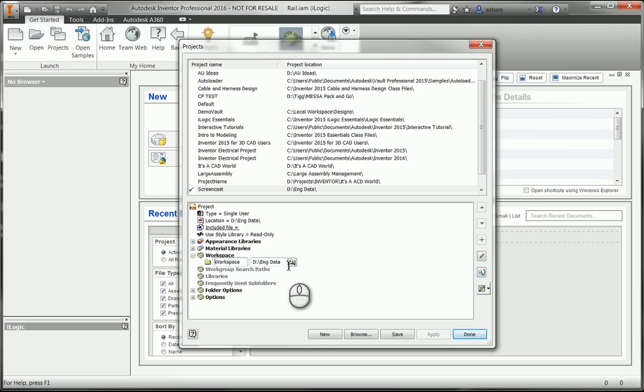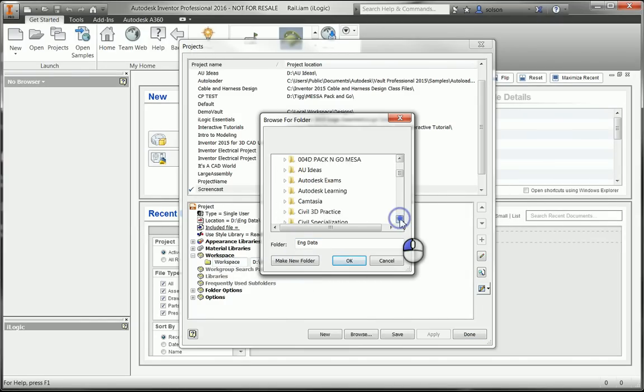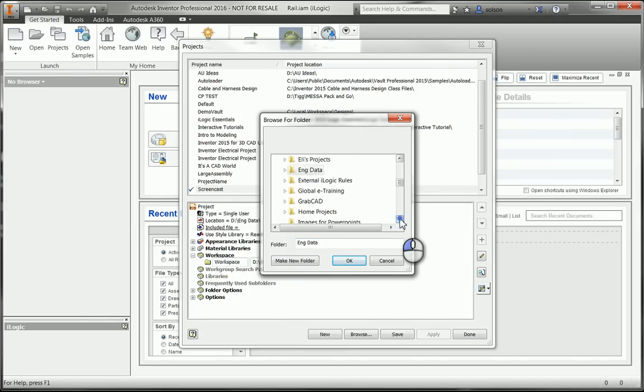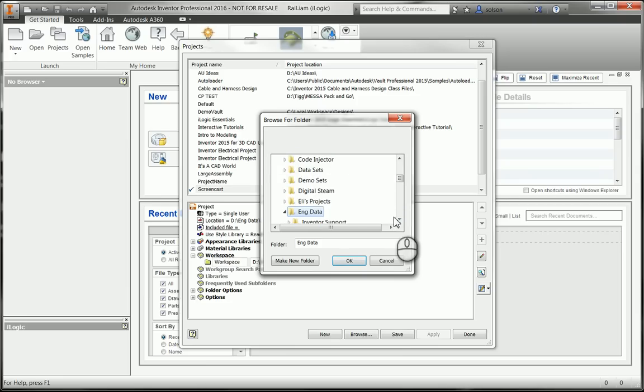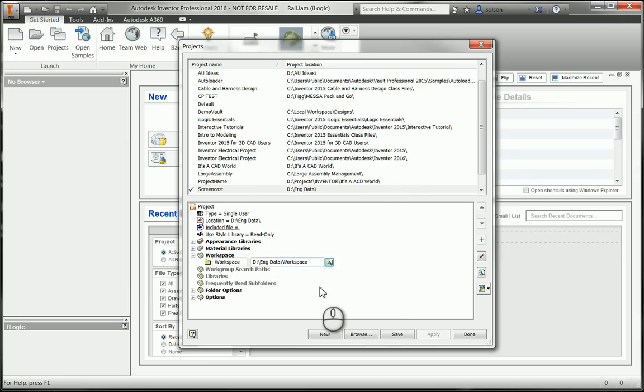And I want to put it into the workspace under engineering data. So I'm going to find where my engineering data is. There's that workspace folder. I'm going to map it there.